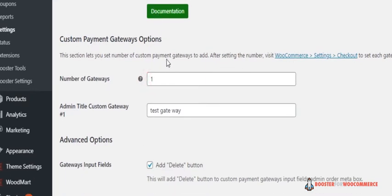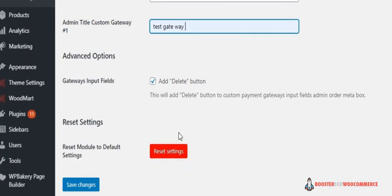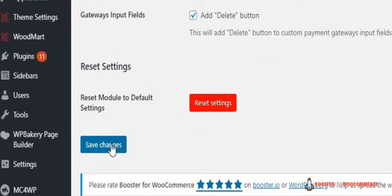Coming up next is admin title custom gateway. Enter the title of your payment gateway. There are also some advanced customization options. Click save changes.